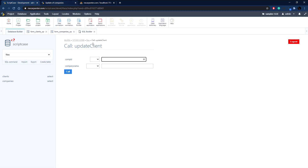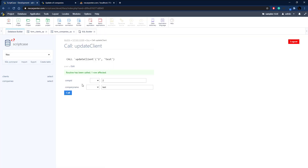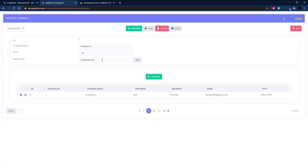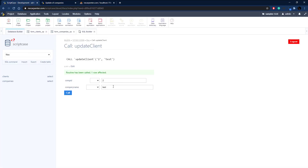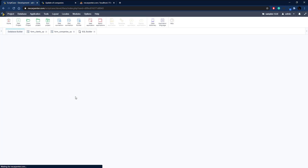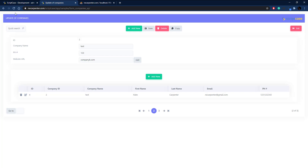Let's test the update_client procedure. Pass in a valid ID — let's use 2 — and a company name of 'test'. Call it. Now if we go to record 2 on the company form, the name is 'test' and the name on the client record is 'test' as well. Let's change it back to 'Company B' and call it again — refresh the form and there it is: Company B in both records.